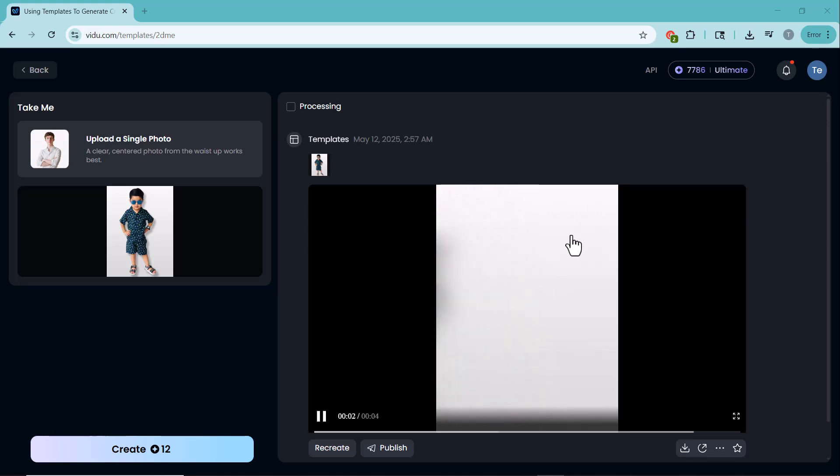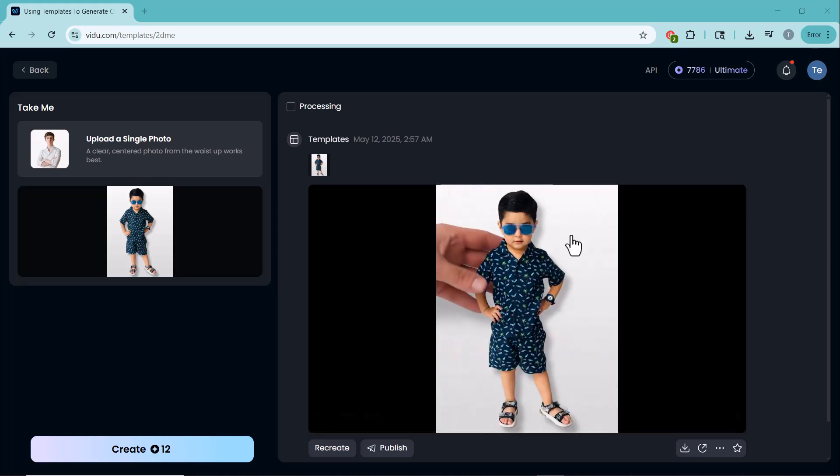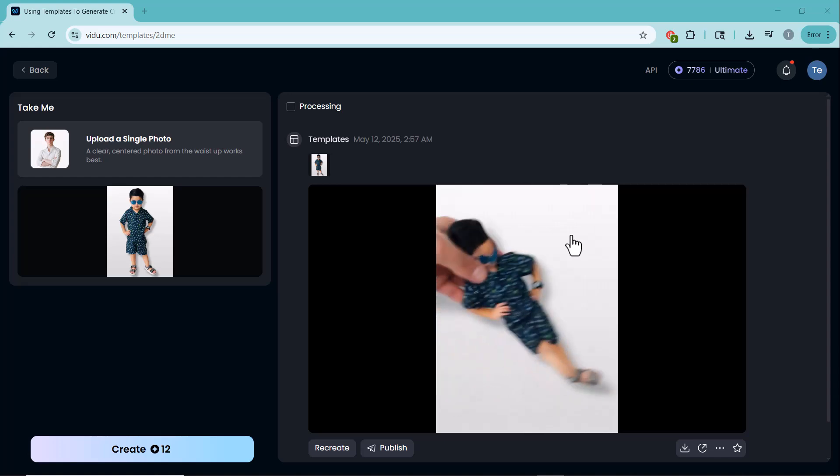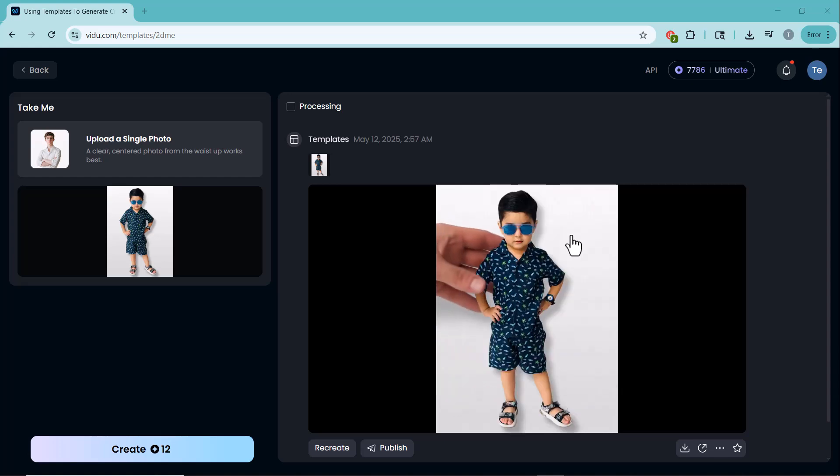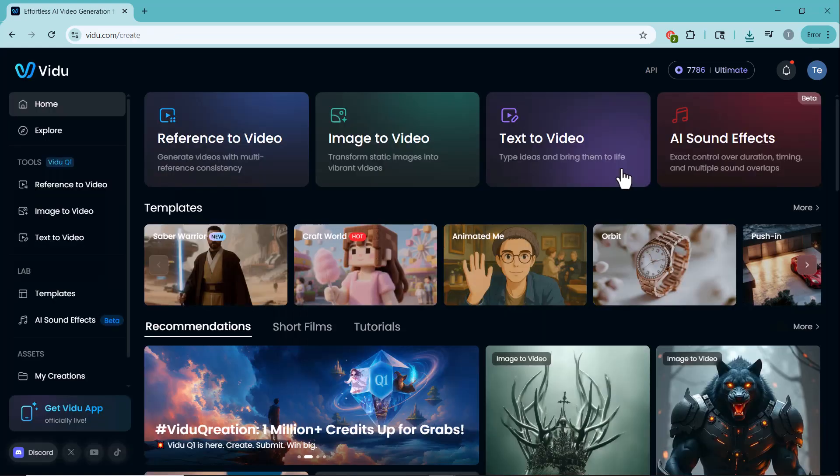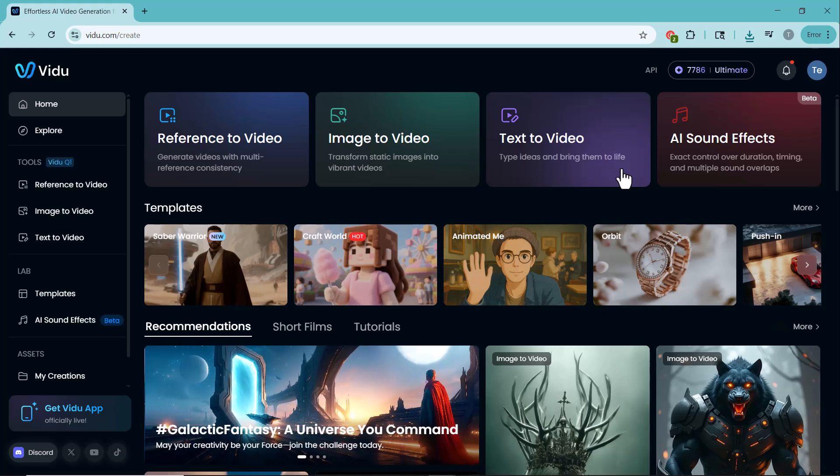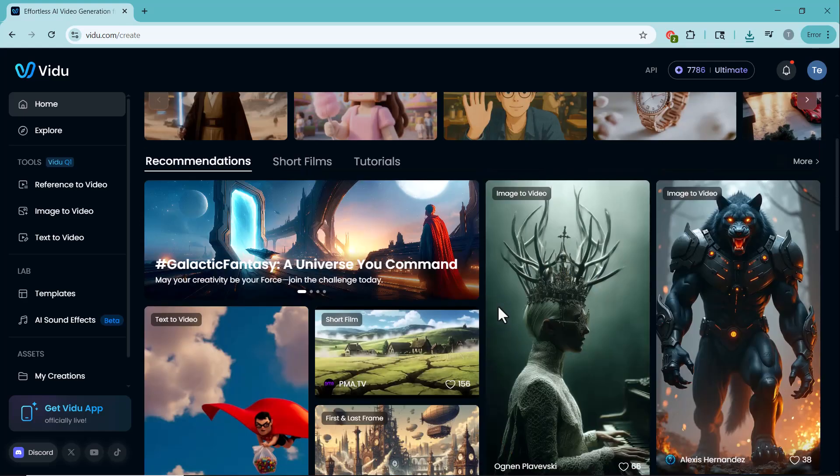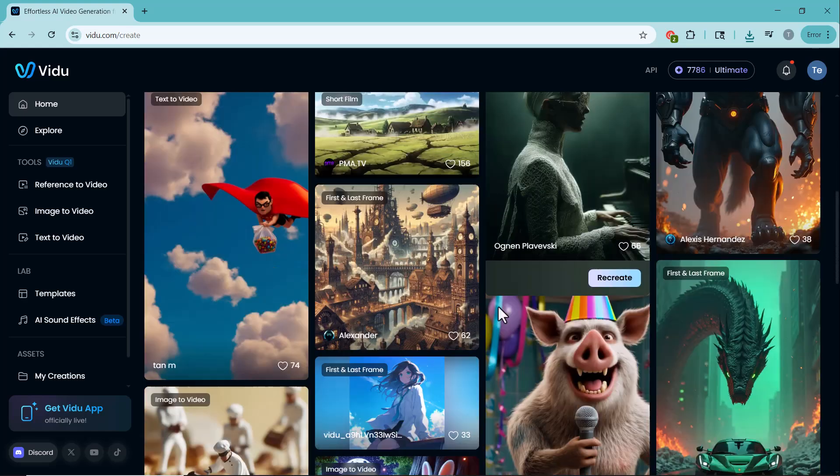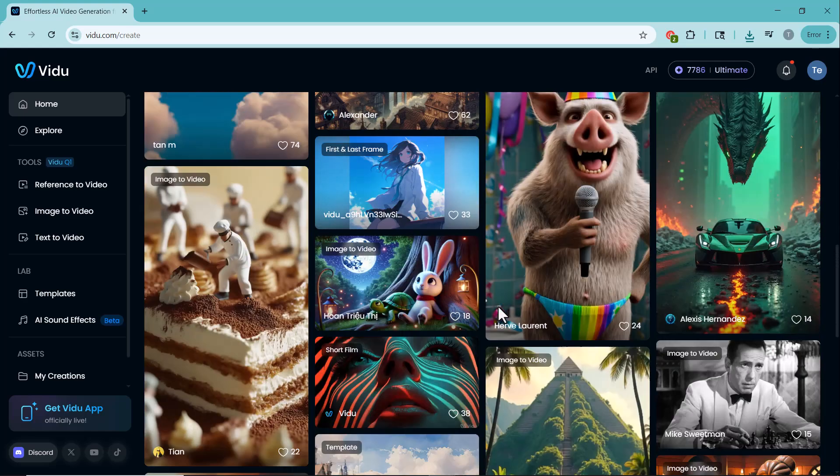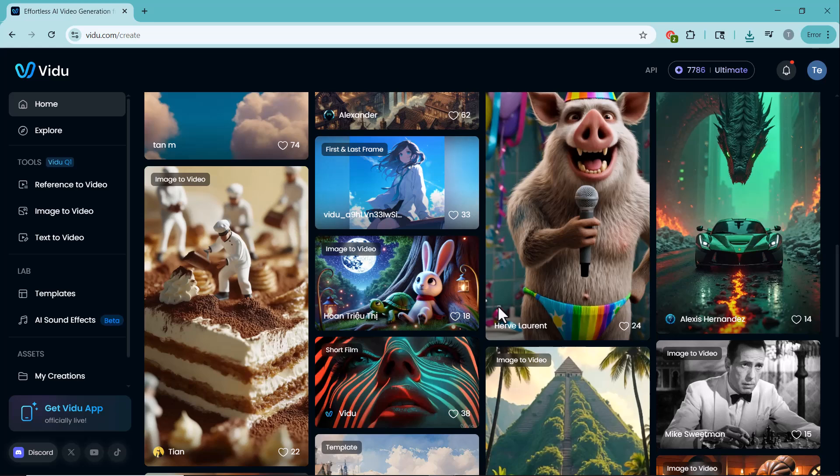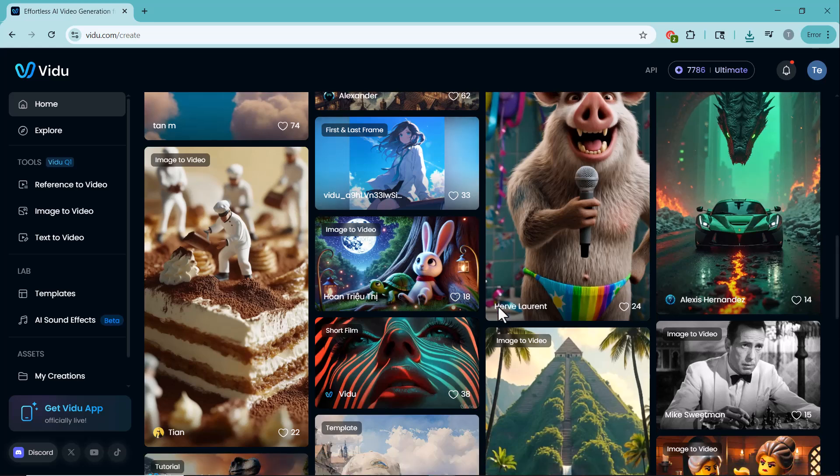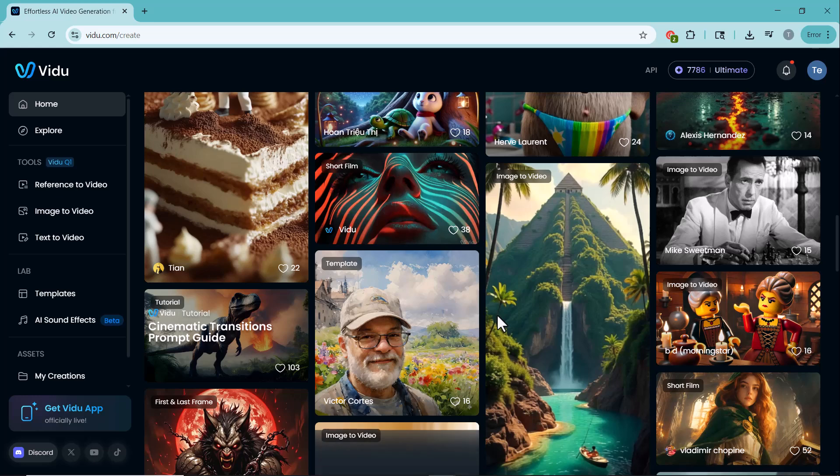And that's a wrap for today's demo. As you can see, video makes video creation easier, faster and a lot more fun. From image to video to text to video and even AI sound effects, there's so much to explore. The link to the website is in the description below. Make sure to check it out and try it for yourself. Thanks for watching and don't forget to like, share and subscribe for more cool tools and tech tips. See you in the next video.